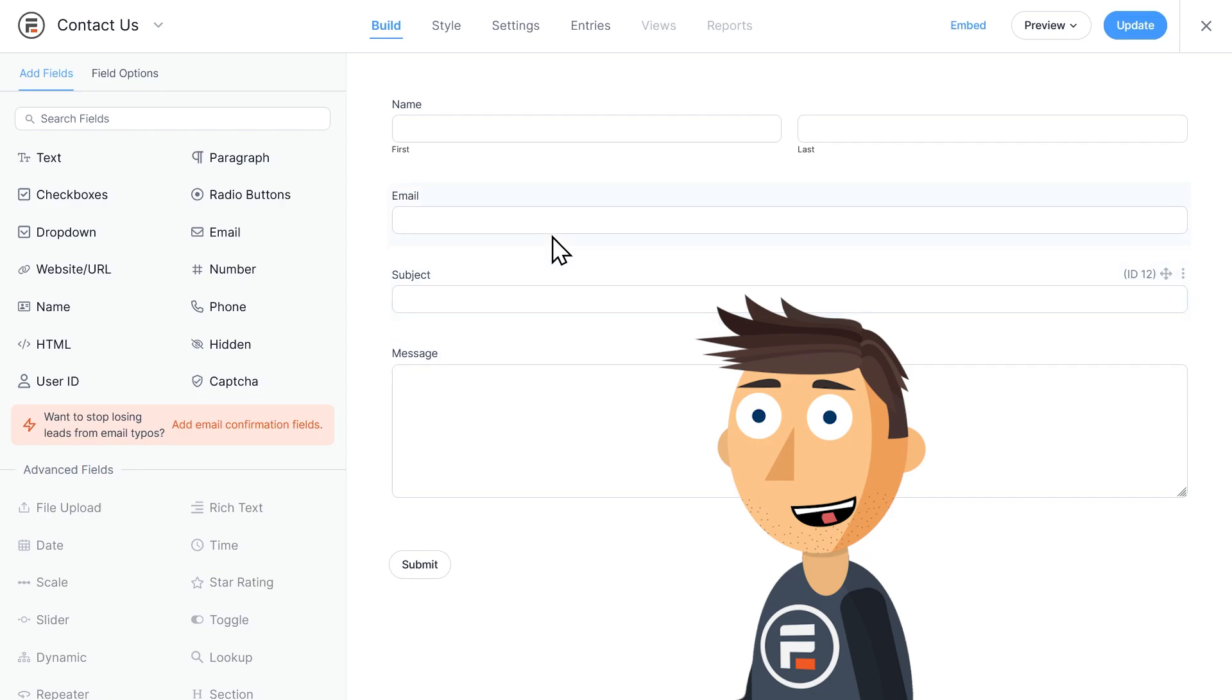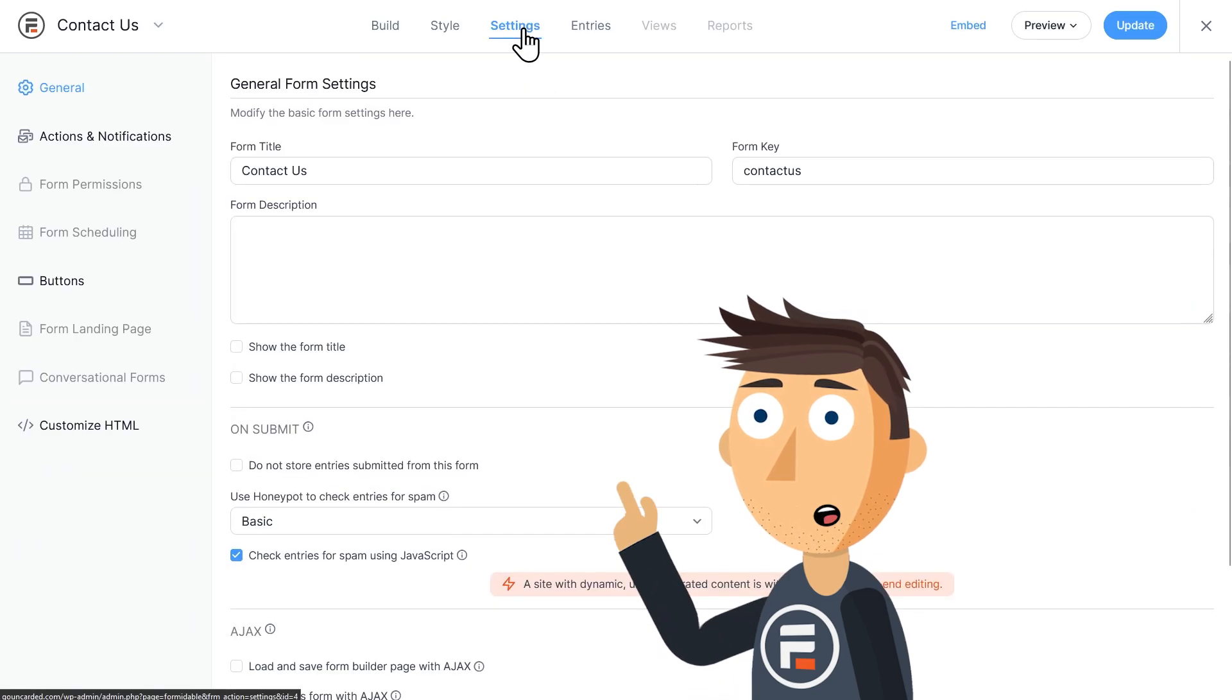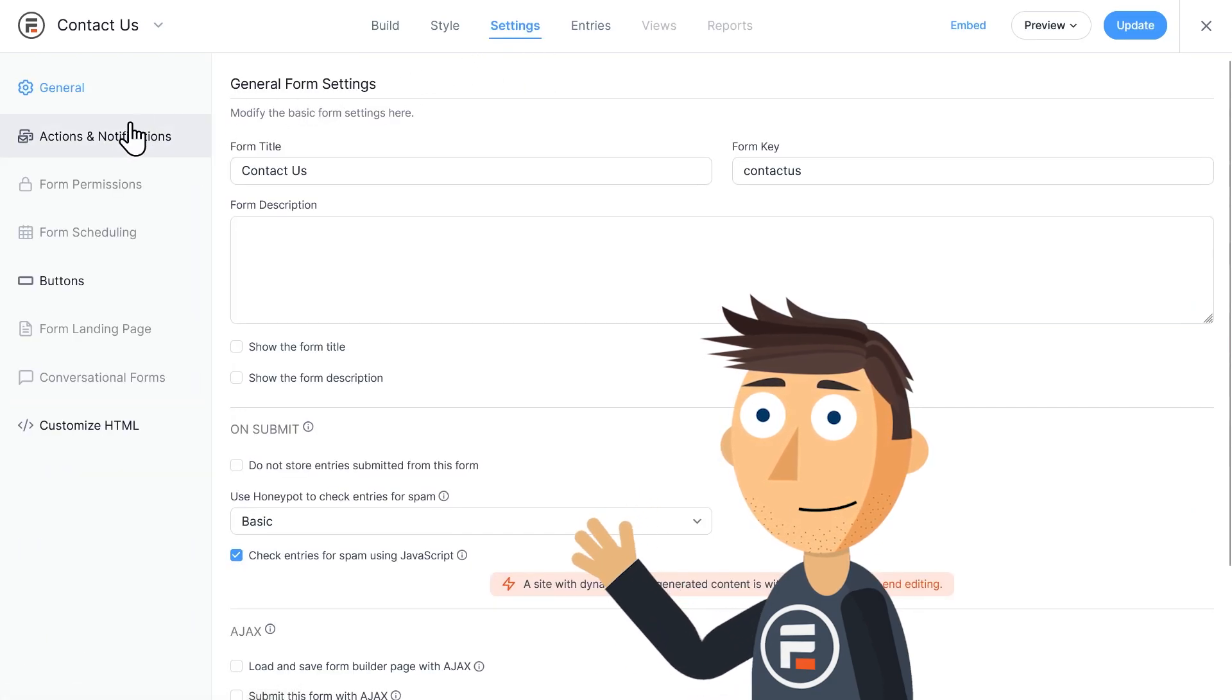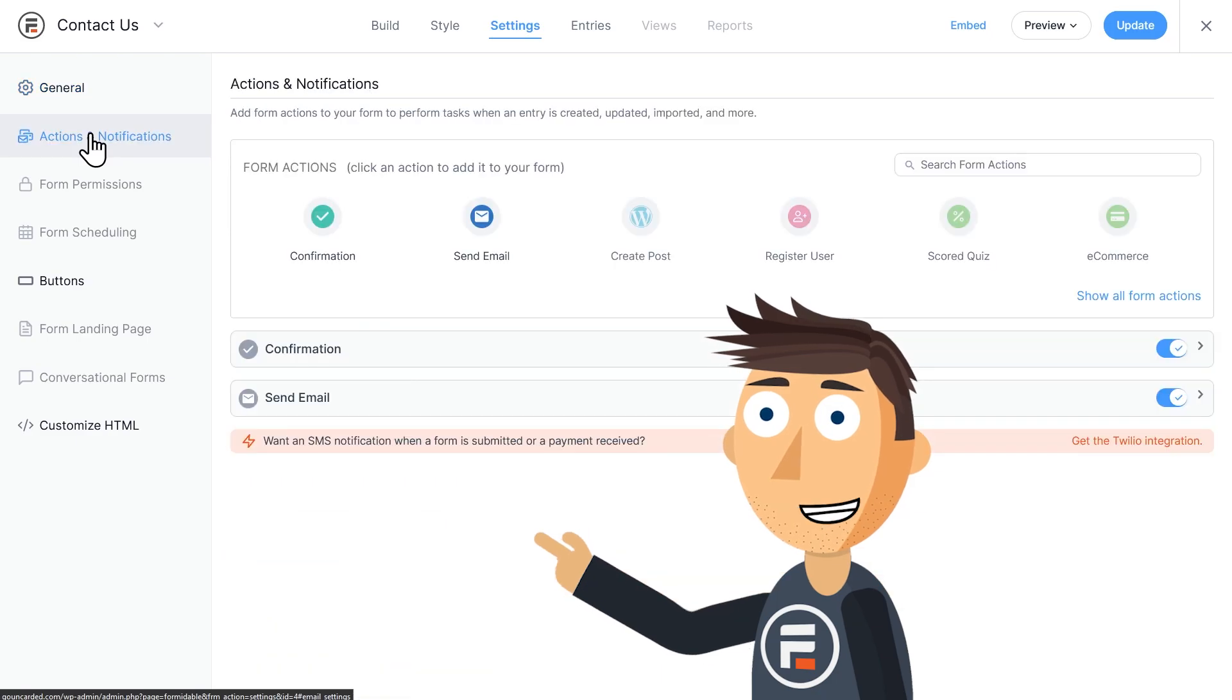But let's go to the settings and see how this email confirmation works. When you're in the settings, click Actions and Notifications on the left.